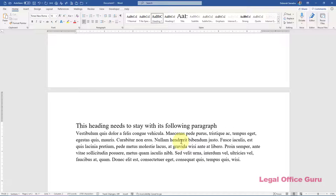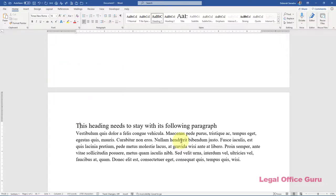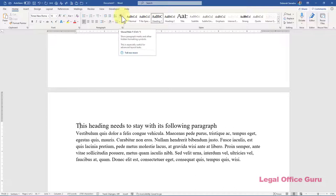If you've got Keep With Next or Keep Lines Together turned on for a particular block of text, you'll be able to see it by looking for the block character to the left of the first line of the paragraph. To see that non-printing character on your screen, however, you need to have Show Hide turned on.